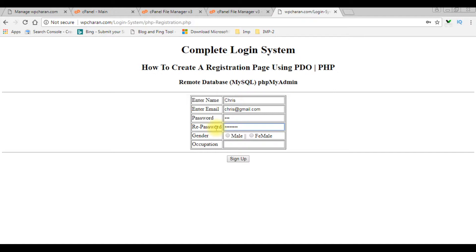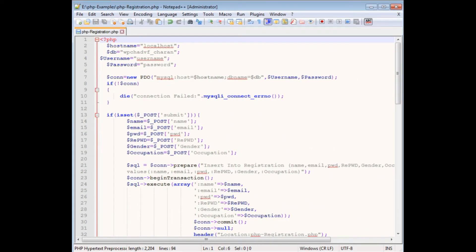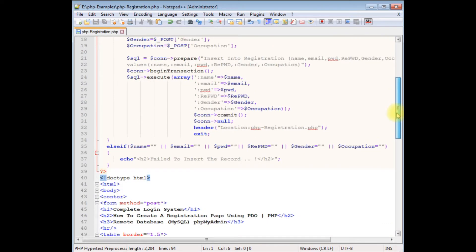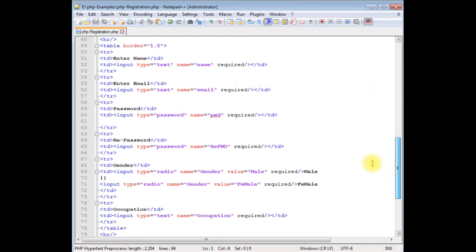Let's switch back to Notepad++. We'll add the JavaScript code into this PHP registration file. I'm back to the coding part. Come to the bottom, to the designing part — in the password and re-password field I'm adding some properties.